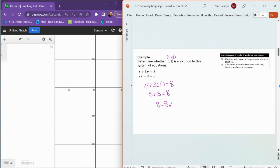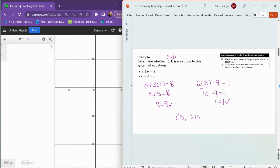That's only half the problem, because if it's a solution, it has to make both equations true. Plugging into the second equation: 2 times 5 minus 9 equals y, which is 1. Well, 2 times 5 is 10, so 10 minus 9 equals 1, giving us 1 equals 1. Since it makes both equations true, we can say that (5, 1) is a solution. It has to be plugged into both equations and make both equations true.